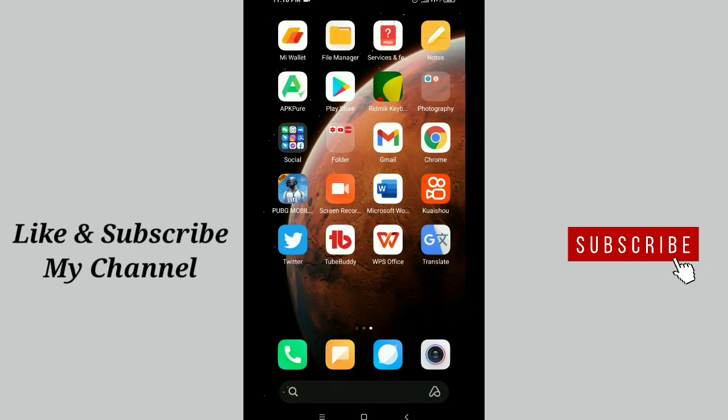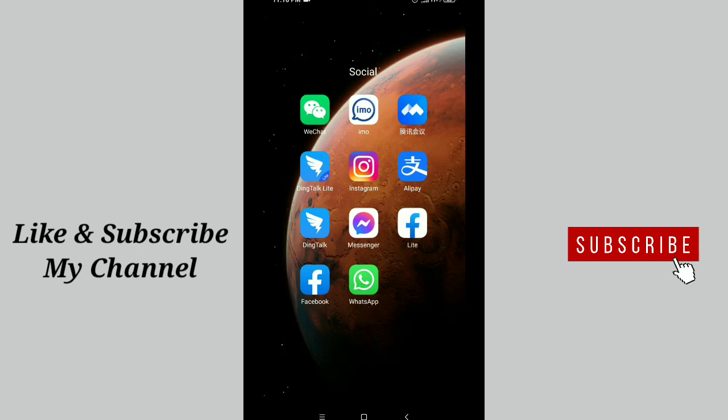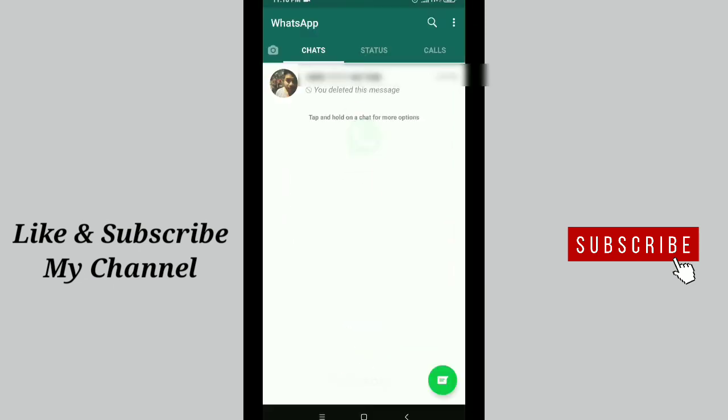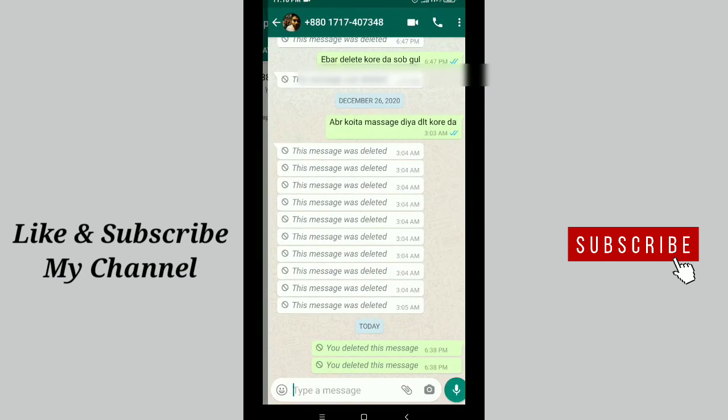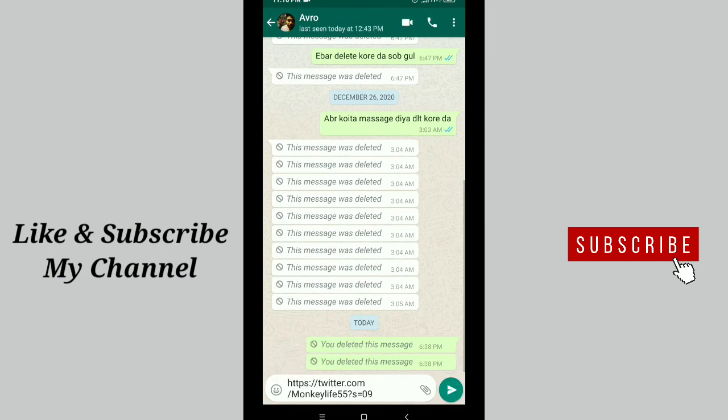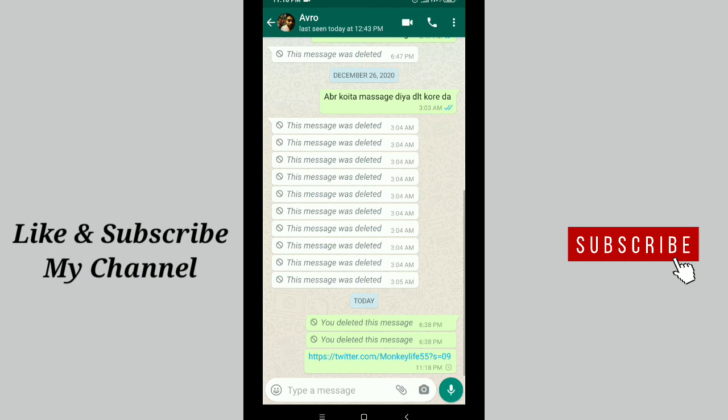You can share it now anywhere, like WhatsApp. So go to WhatsApp, and now you can paste here, paste and send it. That's it. In this way you can get your Twitter account profile link very easily.